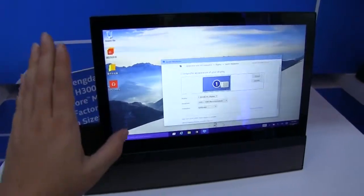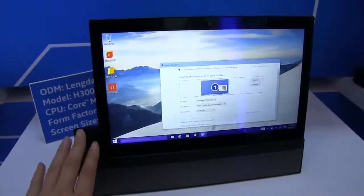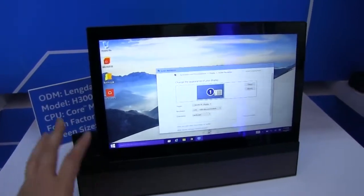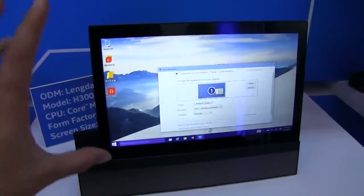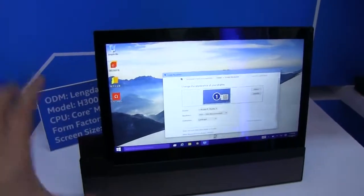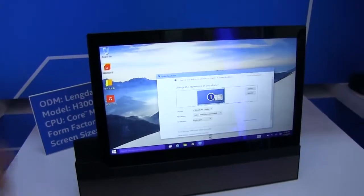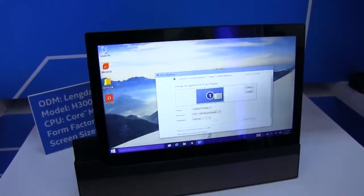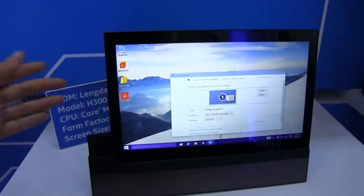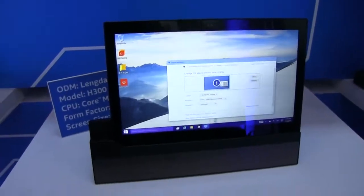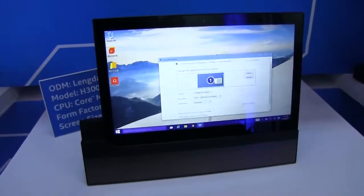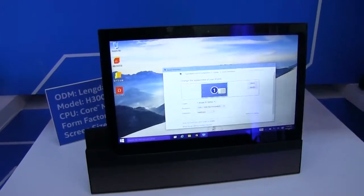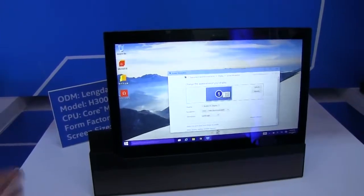They're actually one of my favorite Chinese ODMs because they're always kind of willing to try new types of form factors, new designs, and they're doing it at a budget price. It doesn't always work out for them, but you can see in this case they kind of have a home run. I really like it.